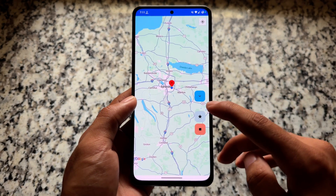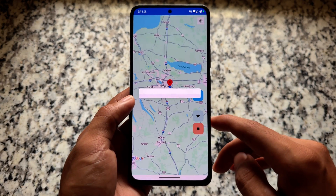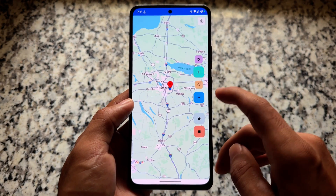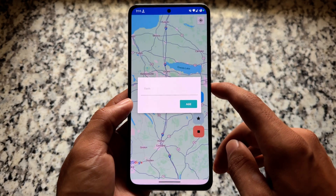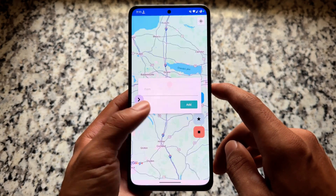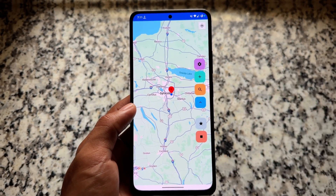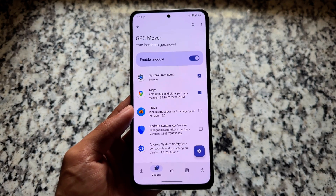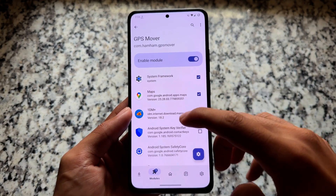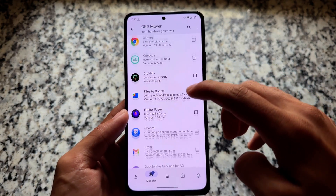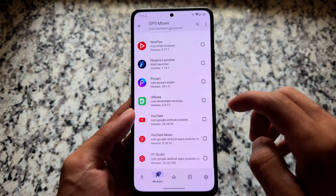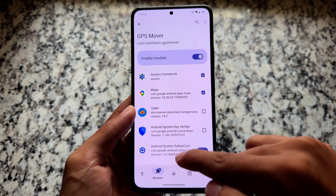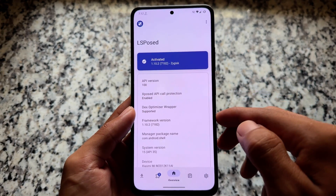GPS Mover is available as an APK file. If you don't know how to install the LSPosed module, it's quite basic — you'll find the link in the description. Simply install the APK, enable it from LSPosed, and you're done. You might need to reboot your device, but it should work. You can choose as many apps as you want to change the location for.